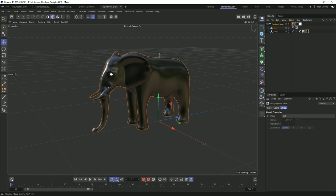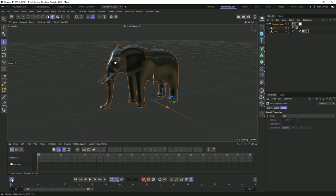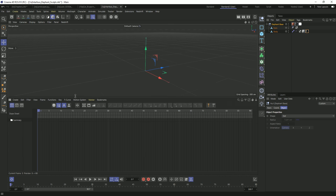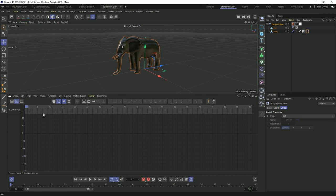In the bottom left corner is the timeline. Clicking on it opens up a timeline or dope sheet for you to be able to manipulate your keyframes very easily right there in the default interface.